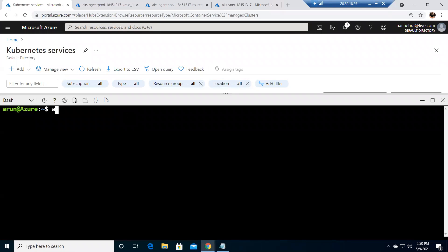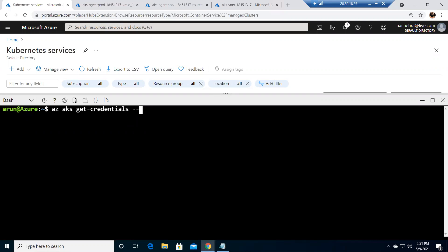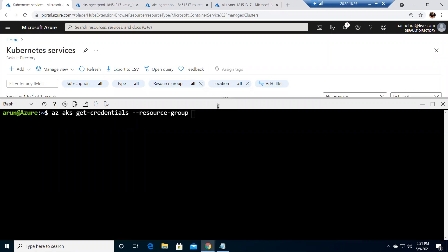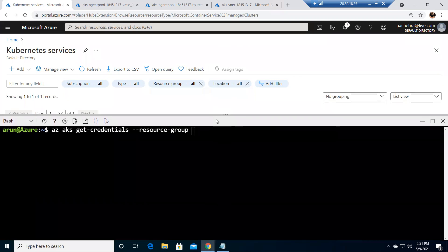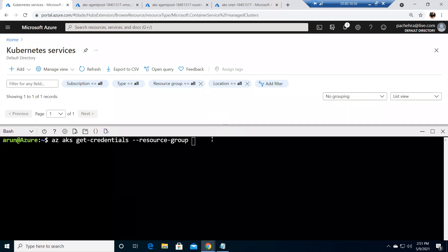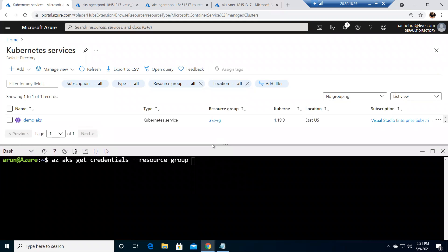So very simple command: az aks get-credentials and resource group, to give the name of the resource group. If you hit the tab, IntelliSense works pretty well here. The resource group name was AKS RG, I think. Let me quickly check first so that I will not mess up with